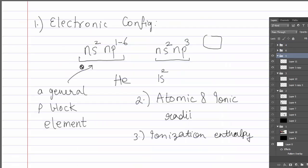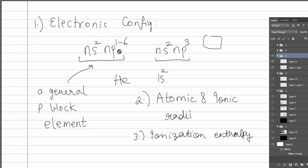For a general p-block element, the electronic configuration is ns2 np1–6. The outermost shell has s and p orbitals; the s orbital is completely filled with two electrons, while the p orbital can have one to six electrons. When there are exactly three electrons in the p orbital, the configuration is ns2 np3 — and this is the configuration of Group 15 elements. Note again that helium (1s2) is an exception but is still a p-block element.